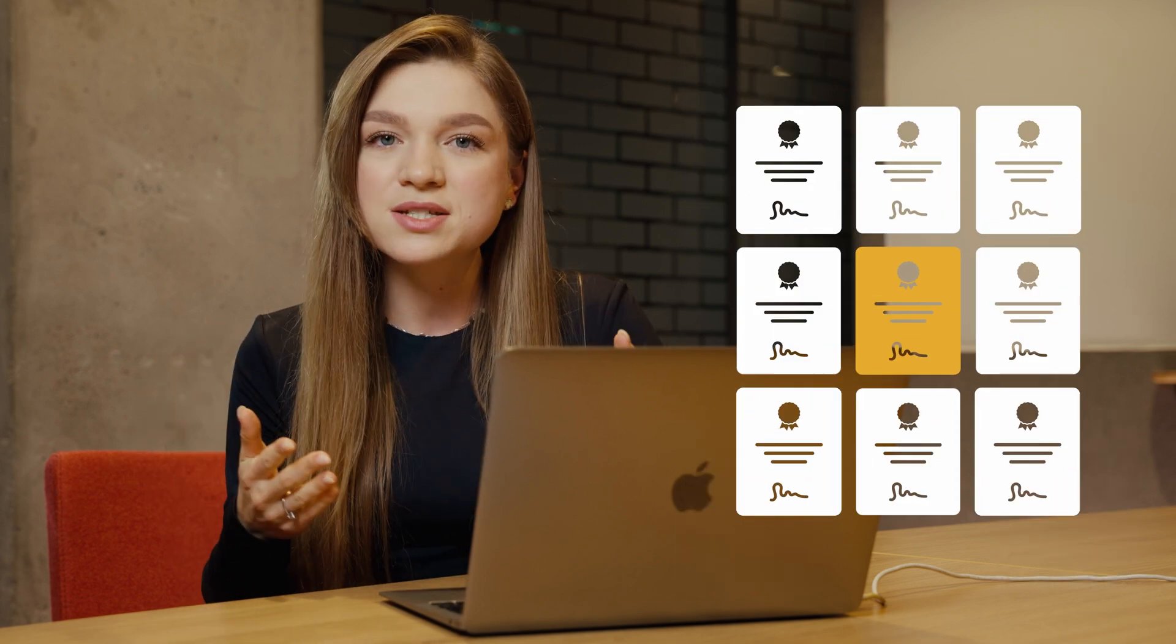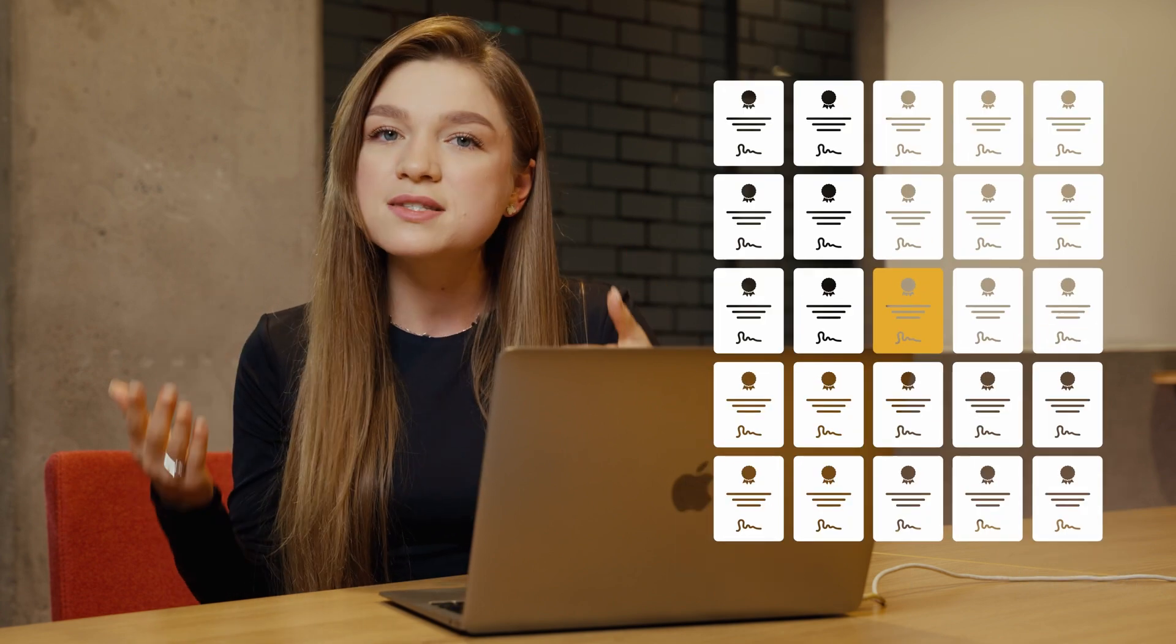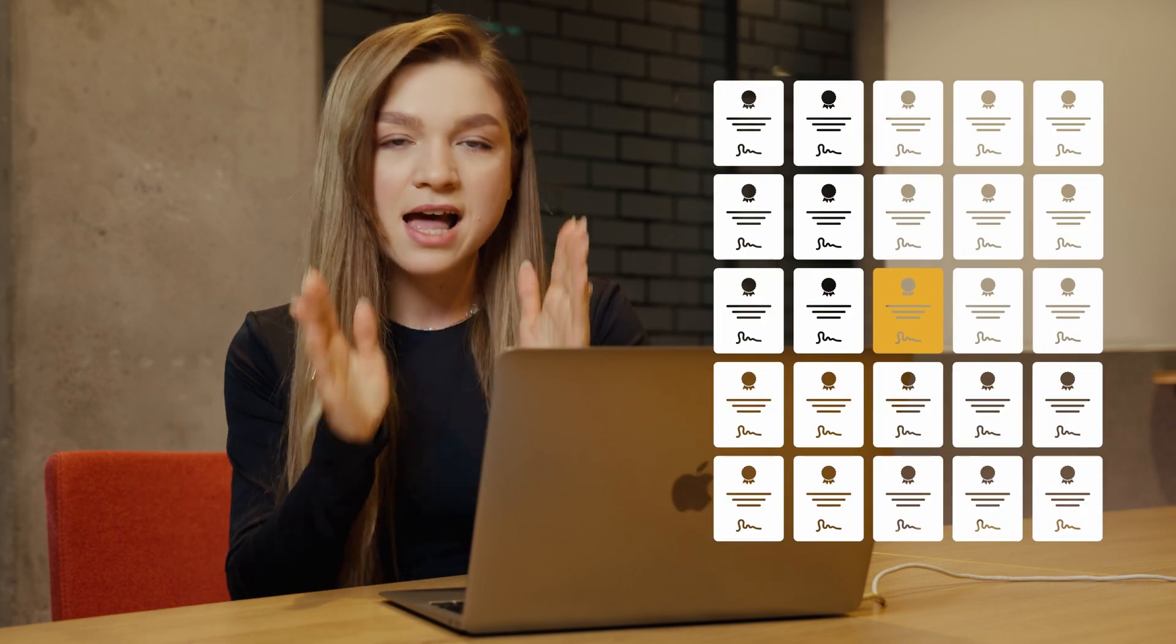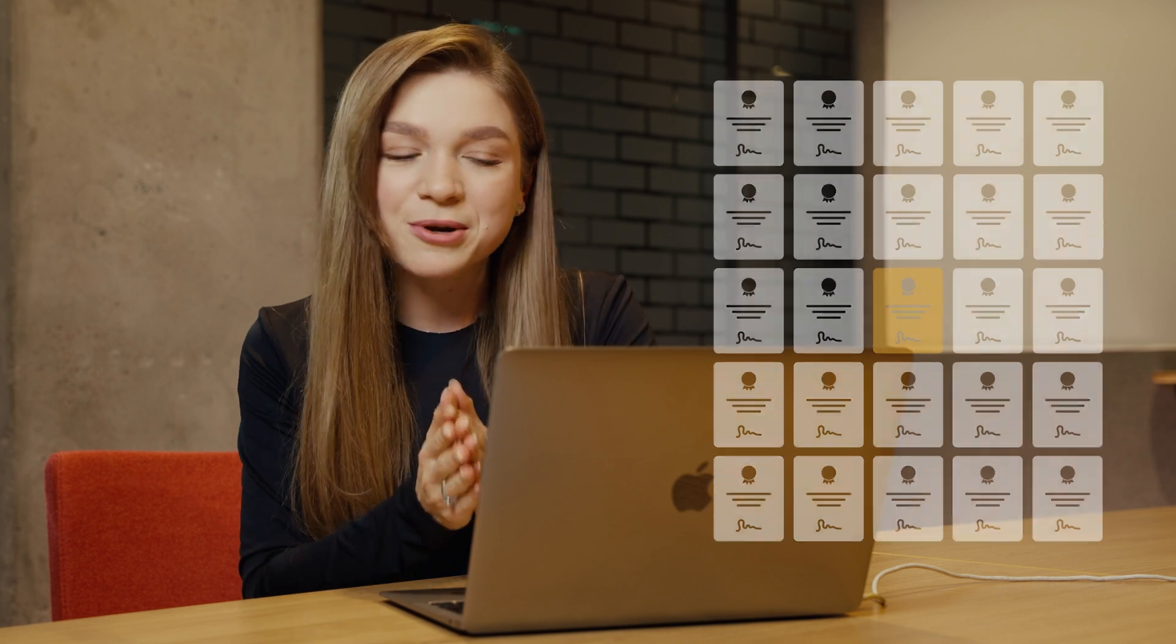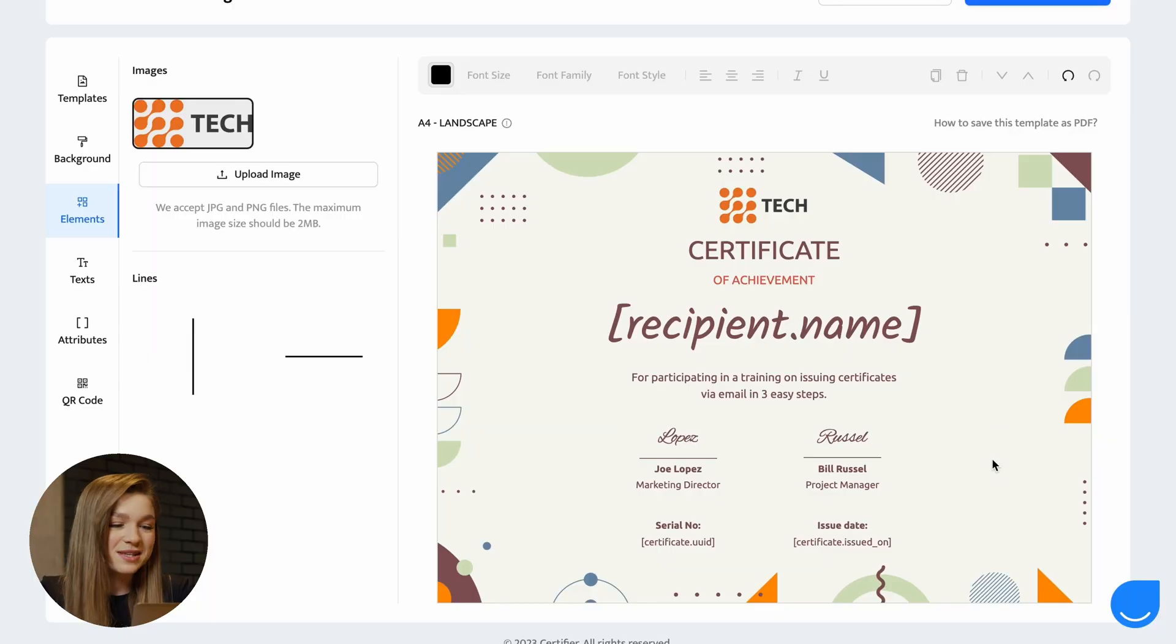With the help of dynamic attributes, you can create a single certificate template that will be later on used to create dozens, hundreds, or even thousands of certificates. Just trust the process, leave these fields untouched and you will see the magic happening in a few minutes.